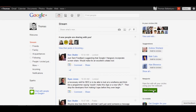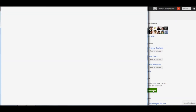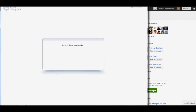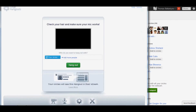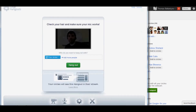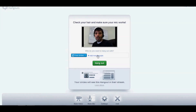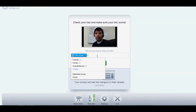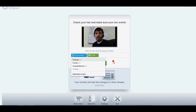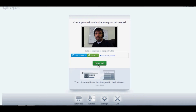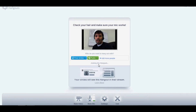Over here to start a hangout, you click the button. It gives you a nice preview of yourself — make sure your hair is all good. Add more people, this is a public announcement, and then click hangout.